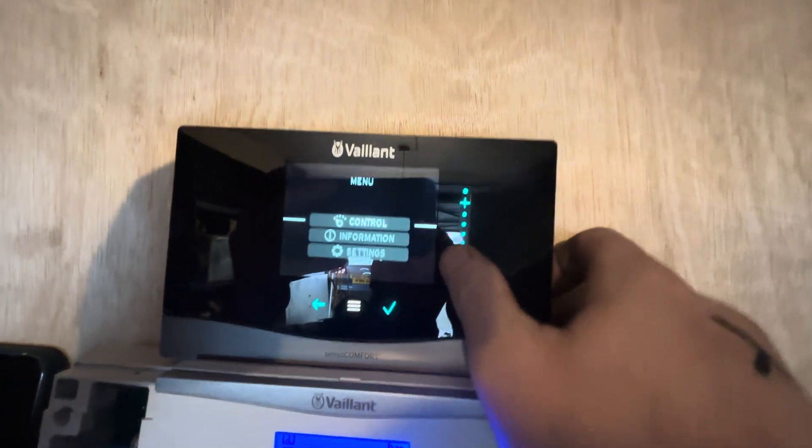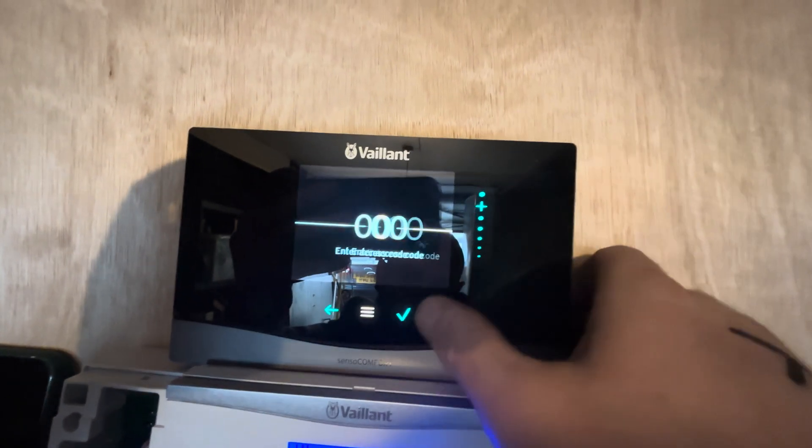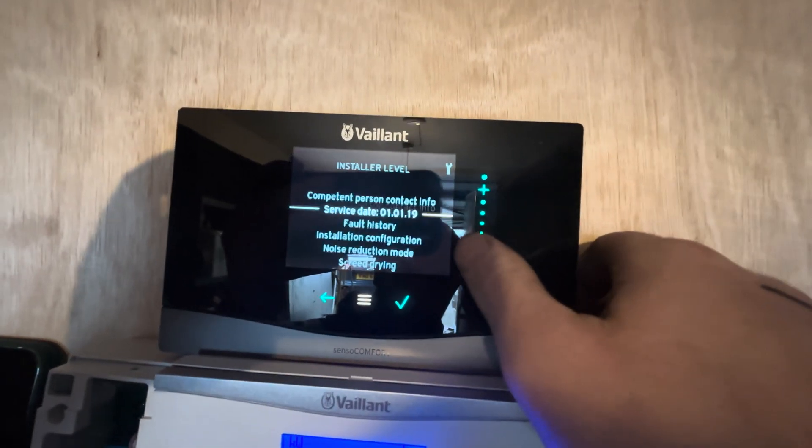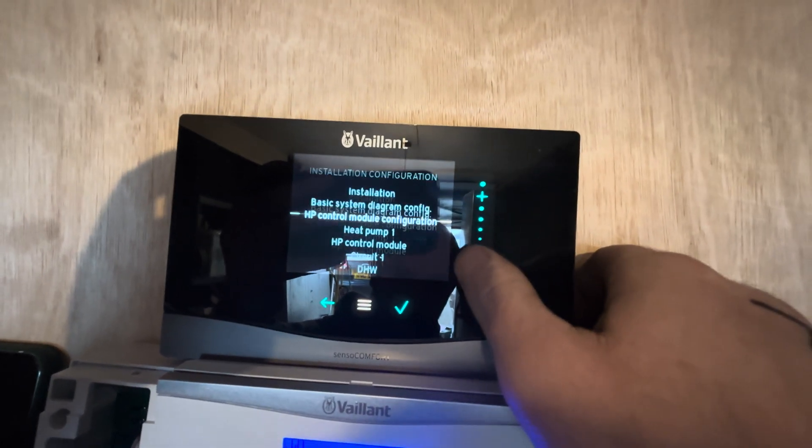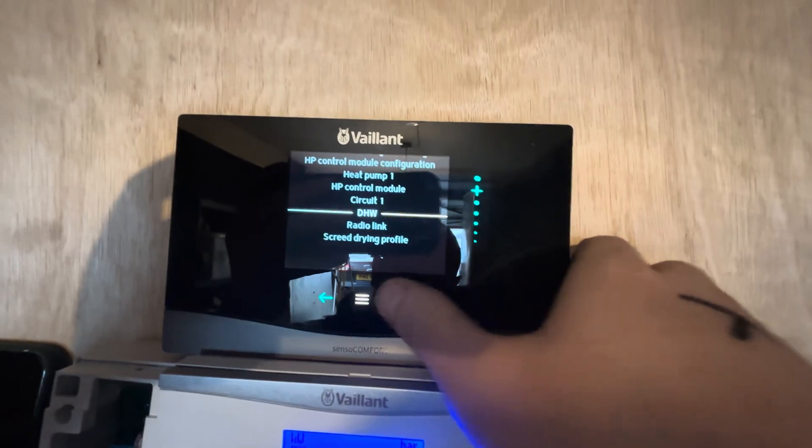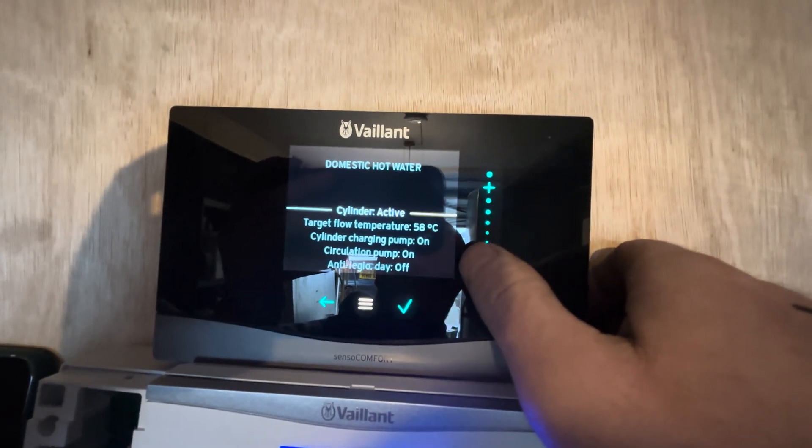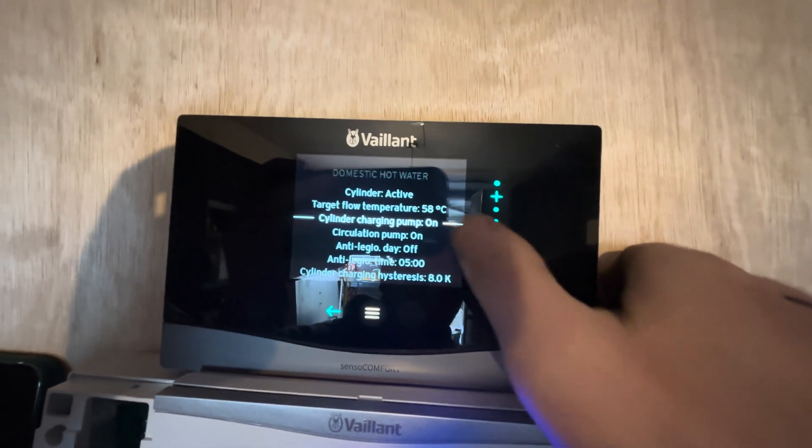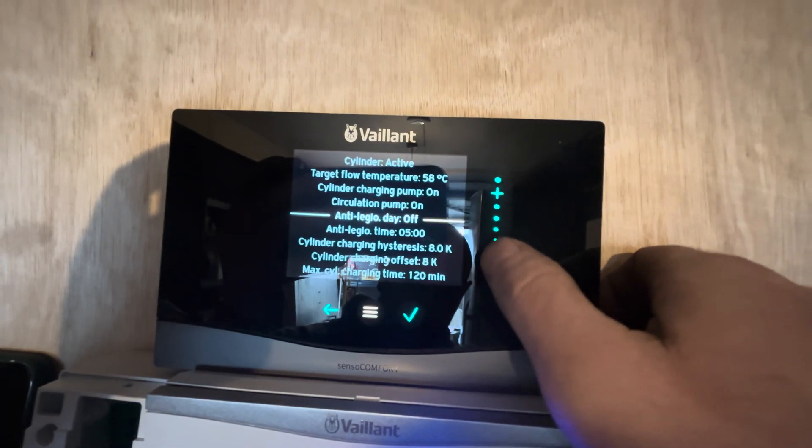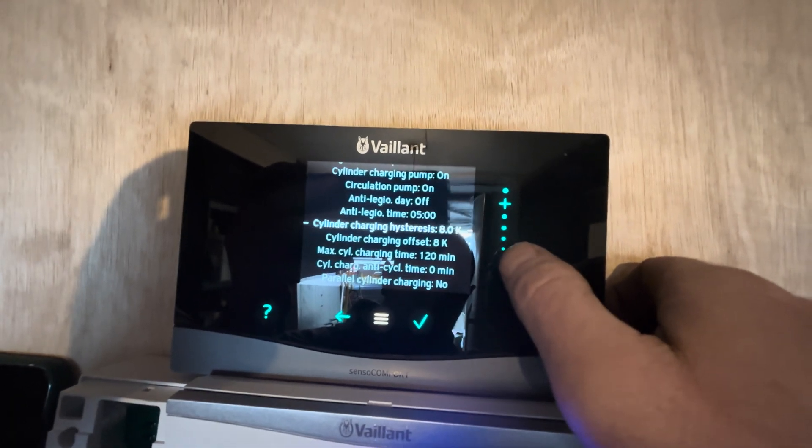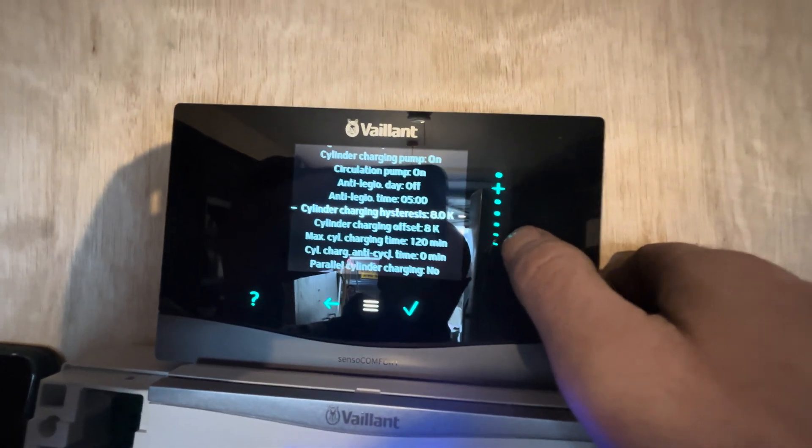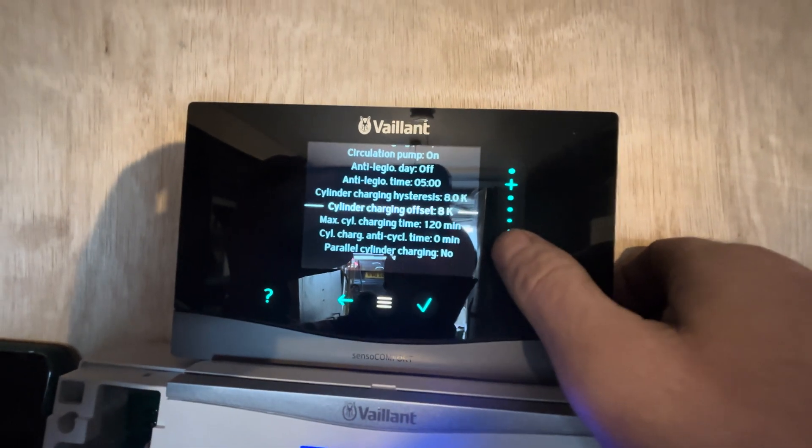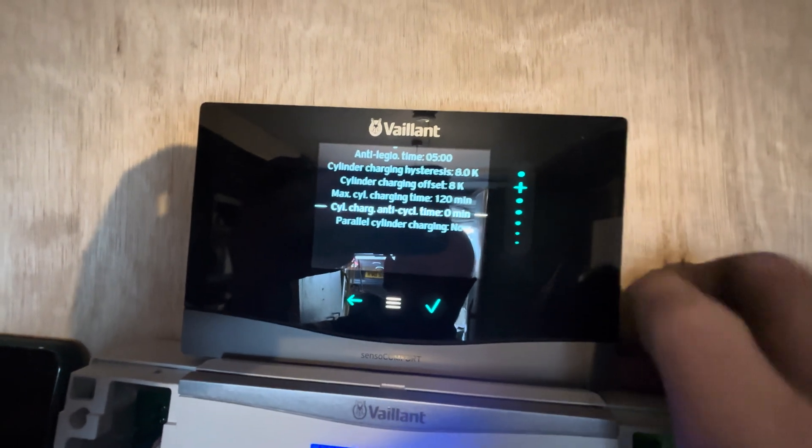Let's go down to the settings, show you what they're set at. So we're looking for a target flow temperature of 58 degrees C, Legionella switched off, charging hysteresis 8K, cylinder charging offset 8, max running time 120 minutes, anticycle zero.